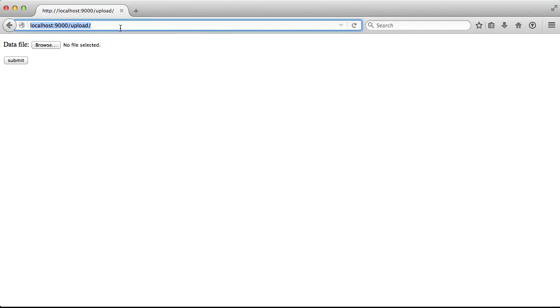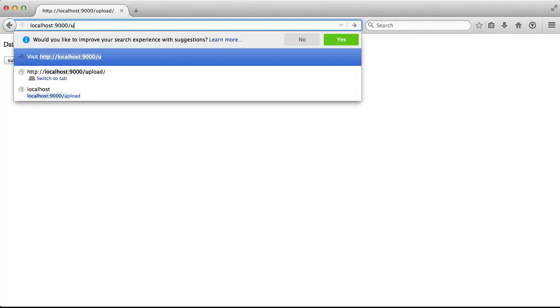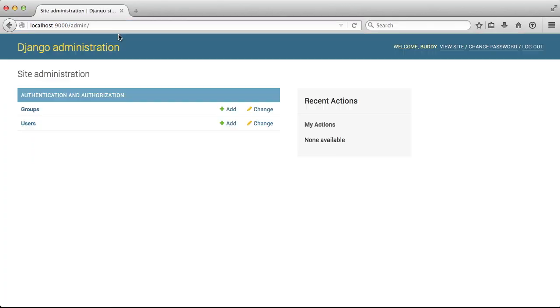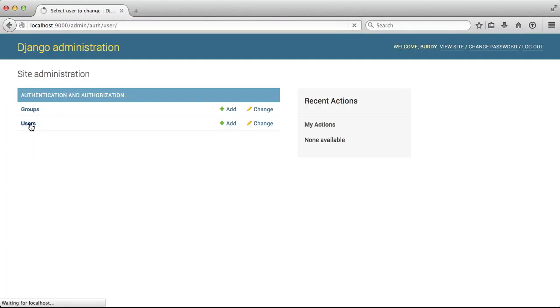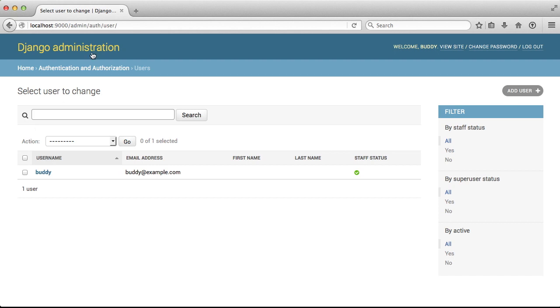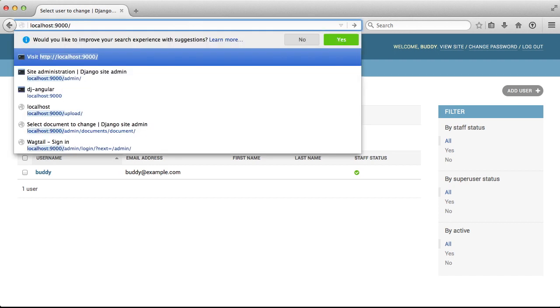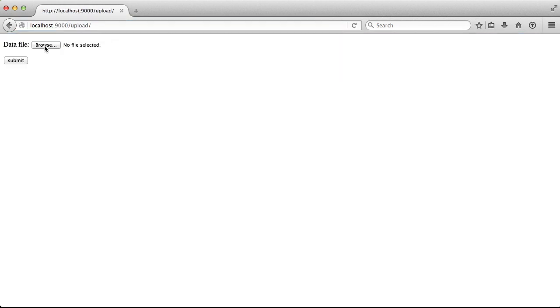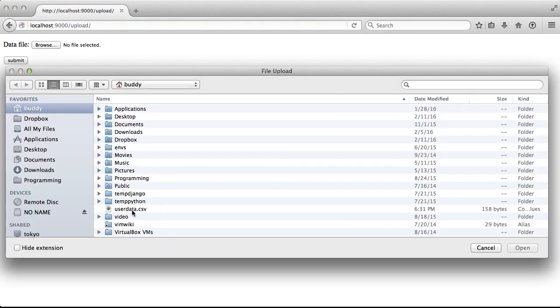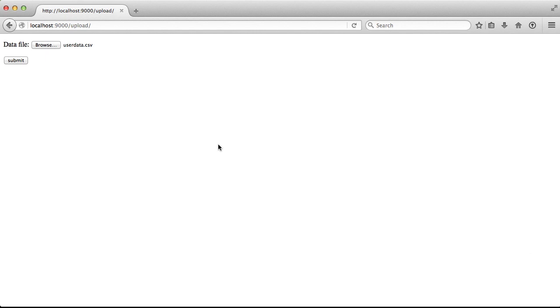We'll open up our browser. We'll first look in our admin and see that we have a single user. If we go back to our upload and we'll click browse, select our user_data.csv, and then submit to upload it. You see it gets uploaded and then redirects back to the upload page.